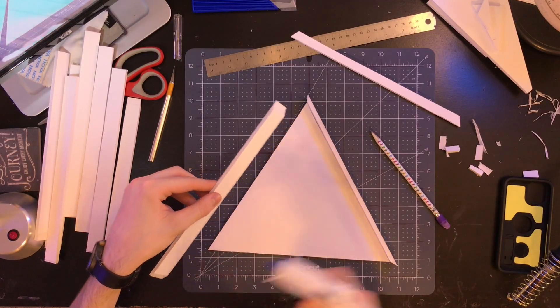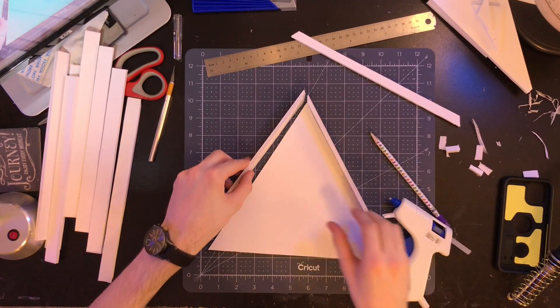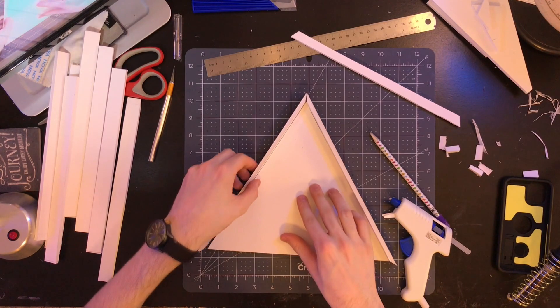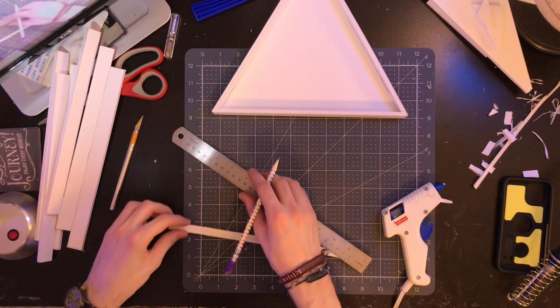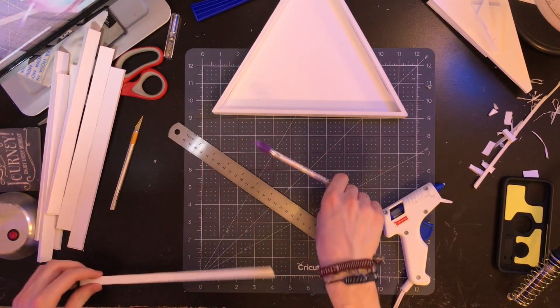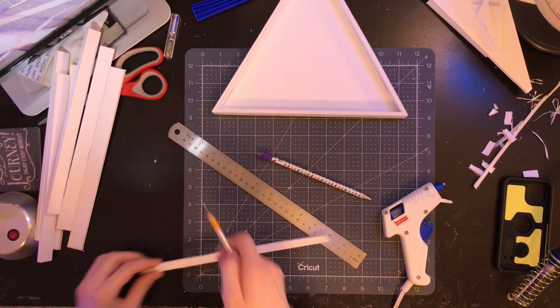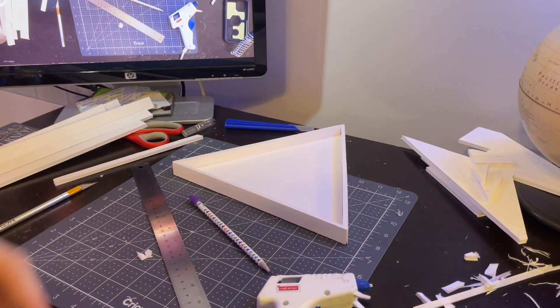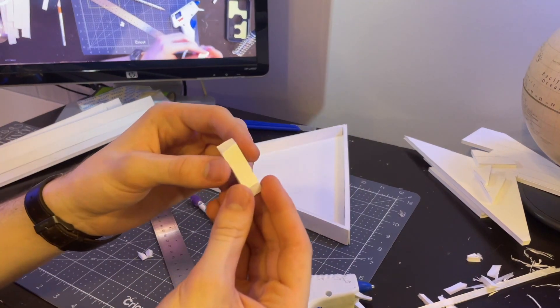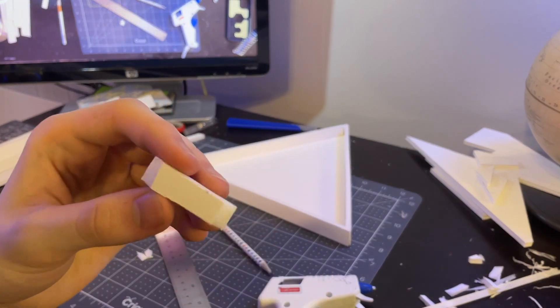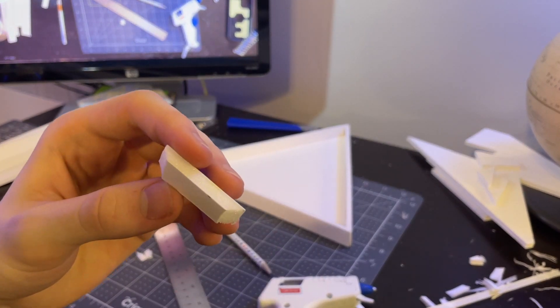Then just start gluing them together to make your shapes. Once you have your shell, cut some corner struts and glue them in place. For my triangle, I made them about 4 centimeters by 1 centimeter.